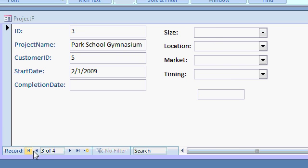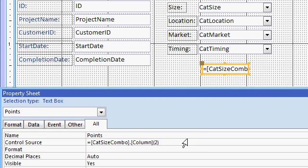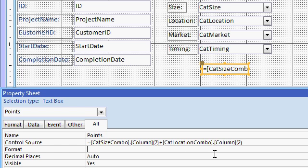Now let's add up two of them. And yeah, there's some weird stuff that's going to happen in a minute. Watch this. Plus cat location combo dot column two. Let's see what happens.